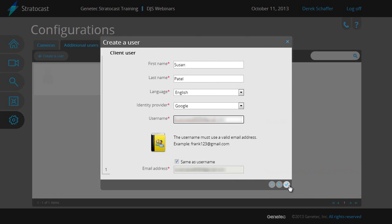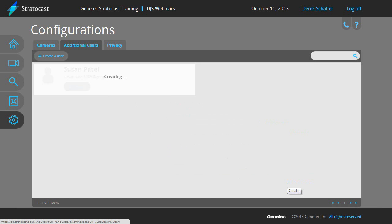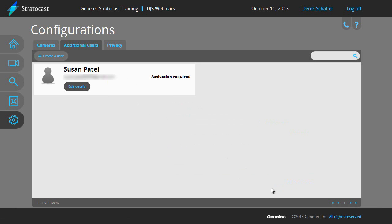Click on the Create button and the state will change to Creating. When it changes to Activation Required, the client user has been created.